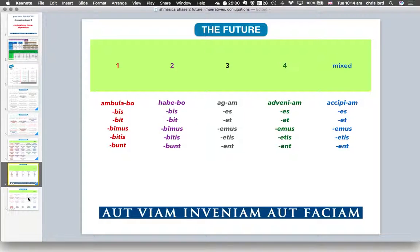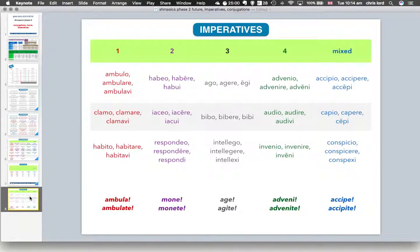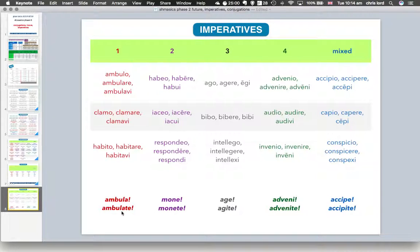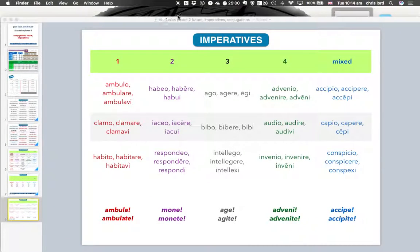And lastly, the imperatives — the commanding forms — again go by conjugation a bit. Here are the principal parts of the verbs. At the bottom in bold you've got the commanding forms: walk, warn, drive, arrive, and receive in the singular, and then with a -te on the end for the plural form if you're shouting at more than one person. And that's your lot.